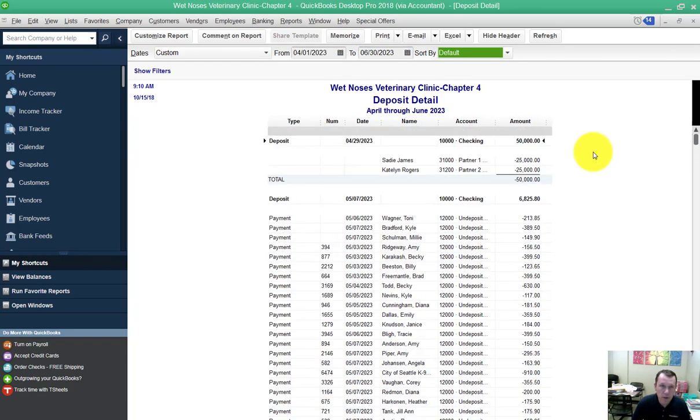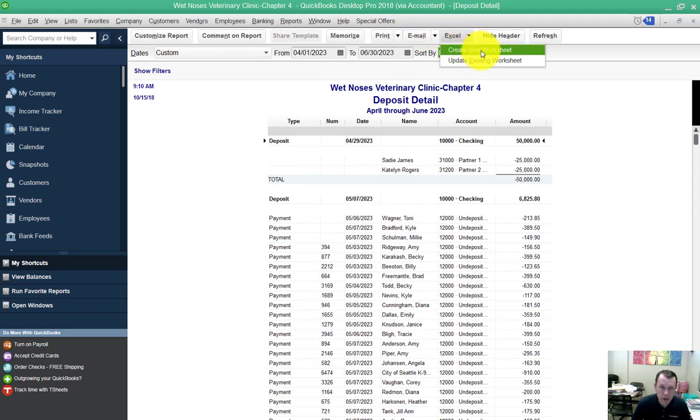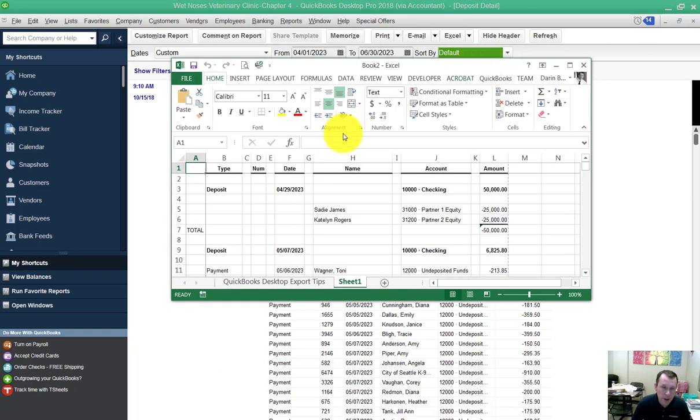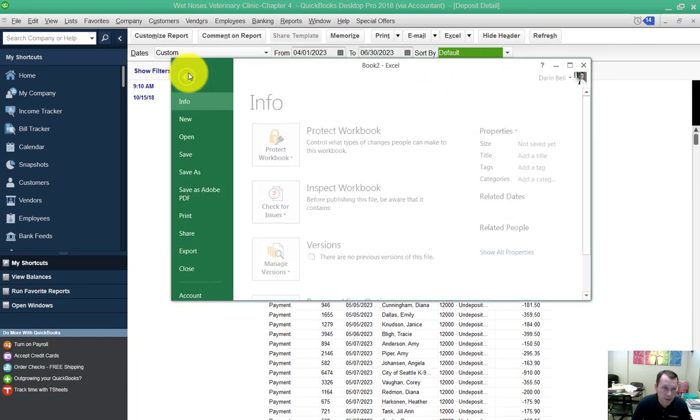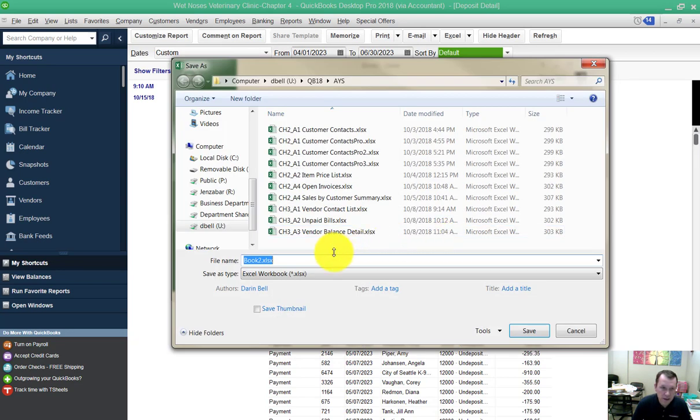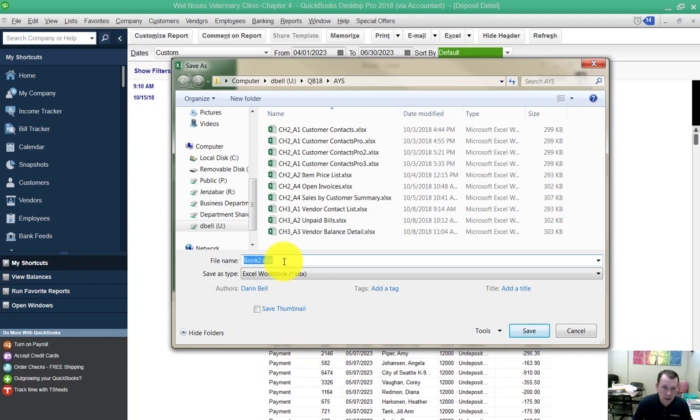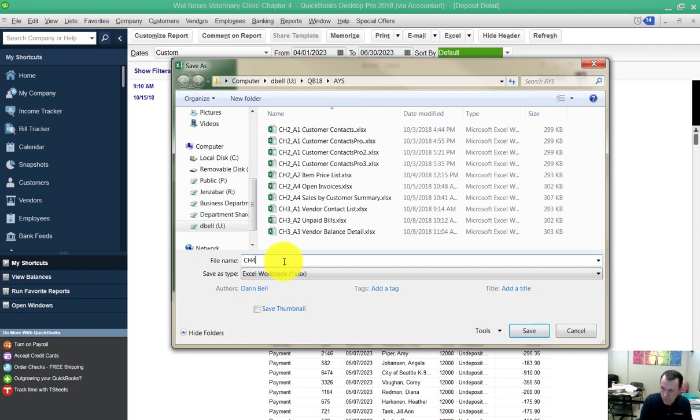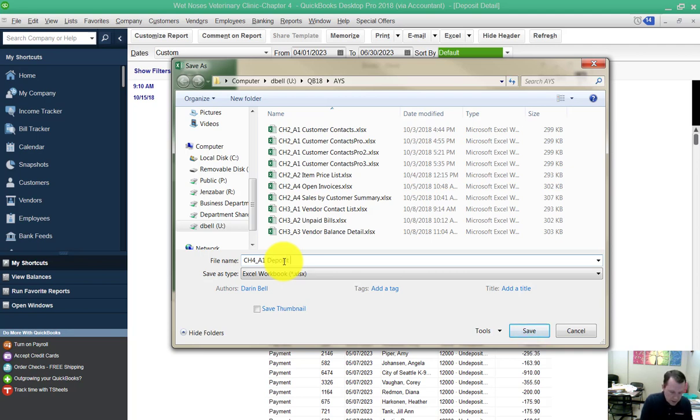Now what we're going to do is export. We're going to go to Excel, create a new worksheet. Click OK. It pops up and then I get to go ahead and rename and save my worksheet in the location where I'm saving all my items. Chapter 4 underscore underscore a one space deposit detail.